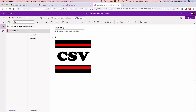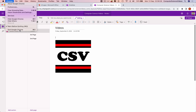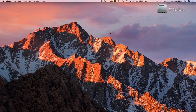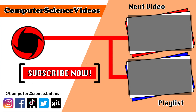We can now quit Google Chrome, and that concludes this video. I'll see you guys in my next tutorial — thanks for now. Thank you for making it to the end of the video. Be sure to subscribe to my channel, Computer Science Videos.